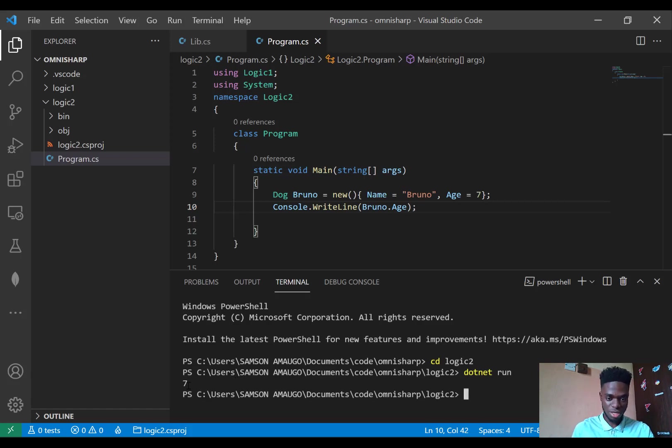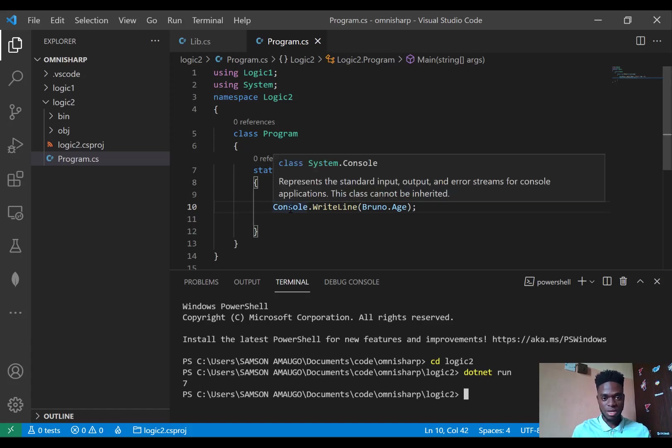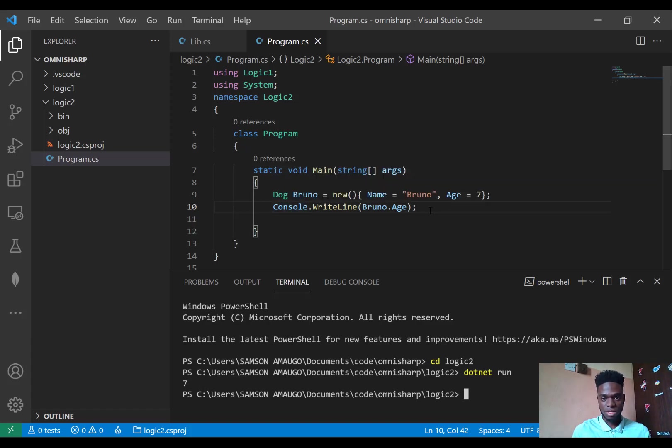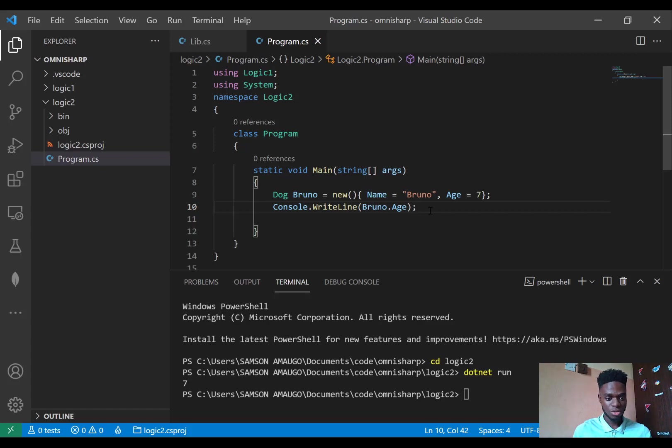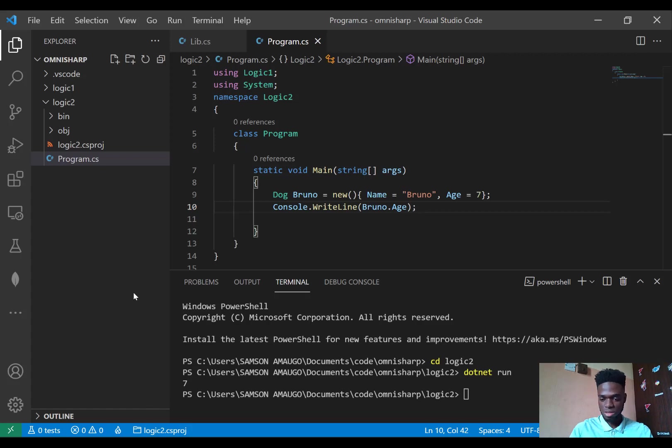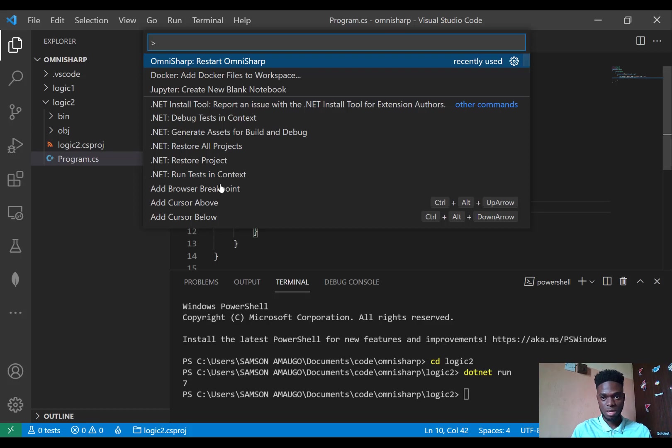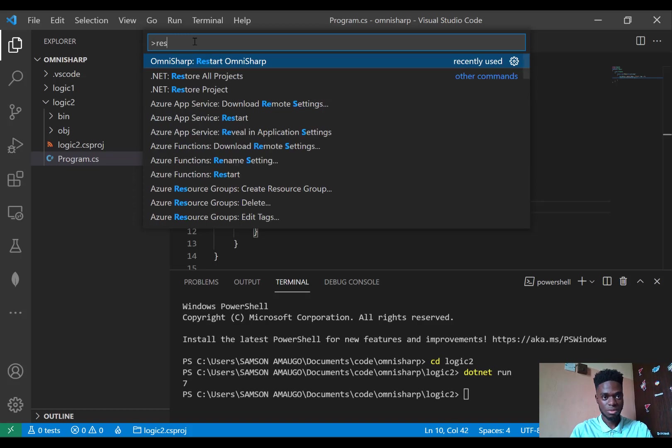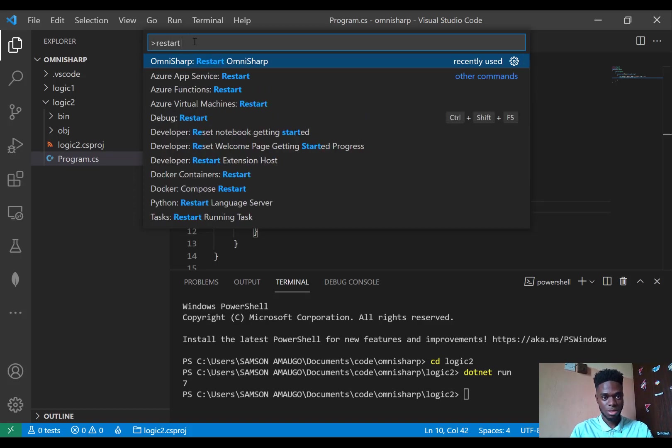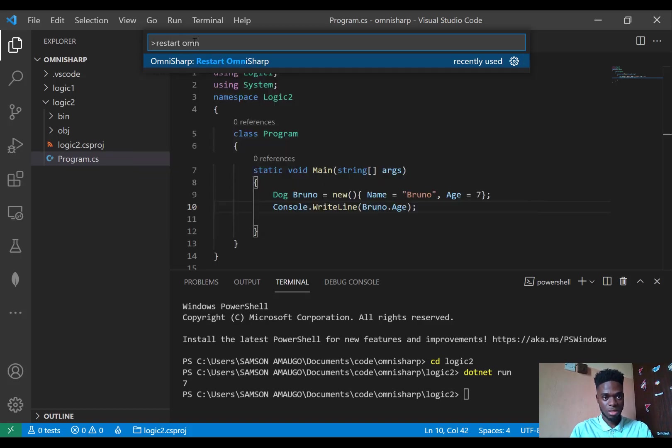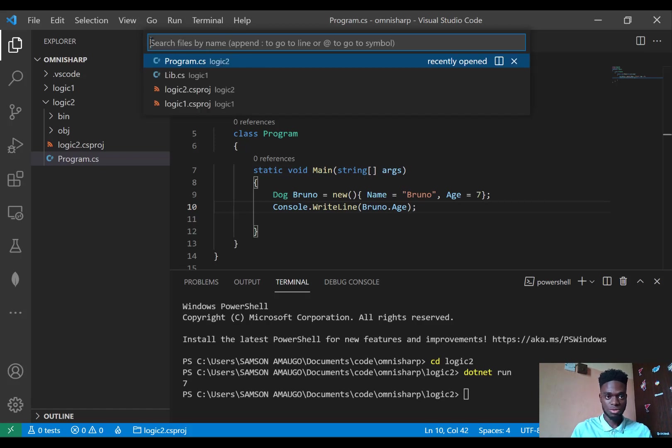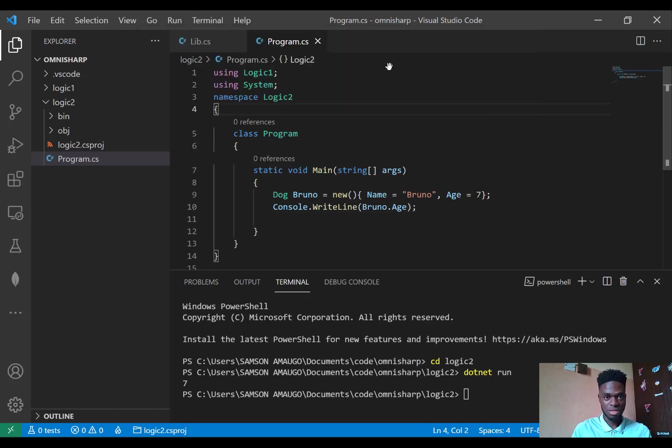So that is how you can ensure that you have IntelliSense working using OmniSharp in VS Code. There might be an error along the way of activating this, so what you have to do is just press Ctrl+Shift+P to bring out this command palette, then you can type restart OmniSharp. Sometimes in severe conditions you need to restart your VS Code again.